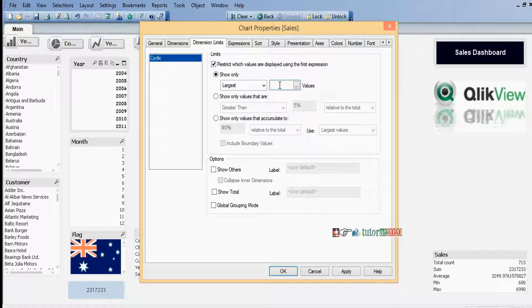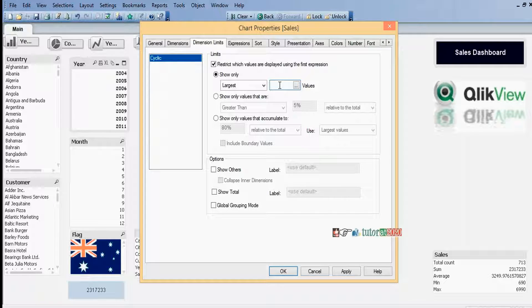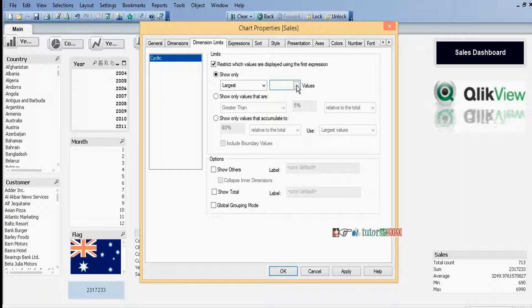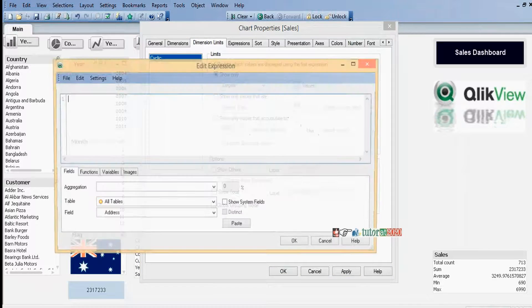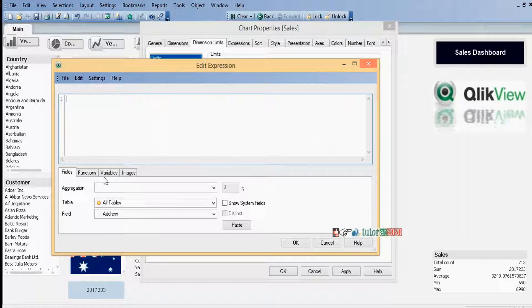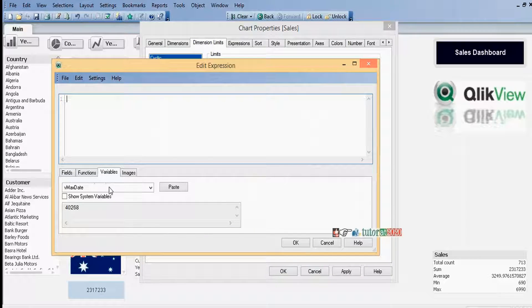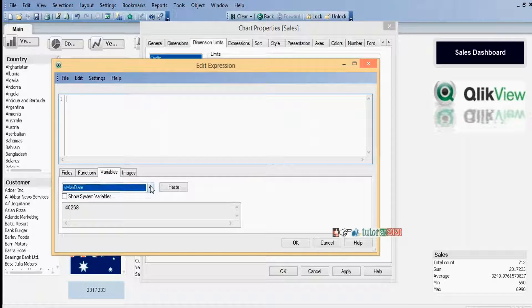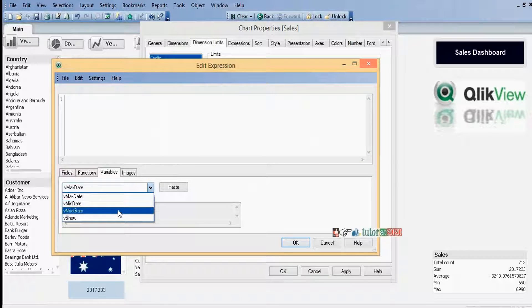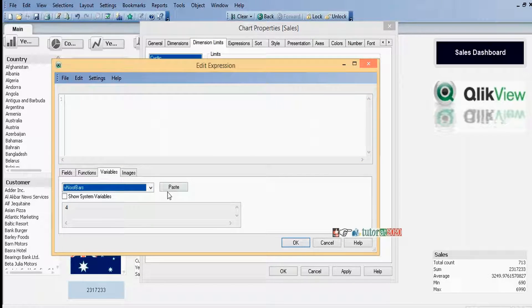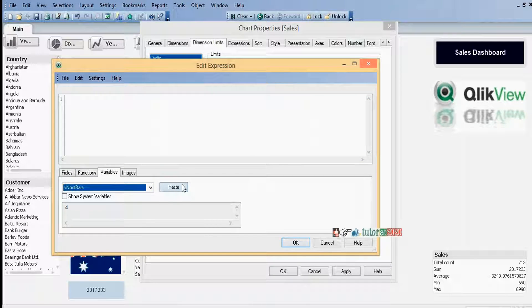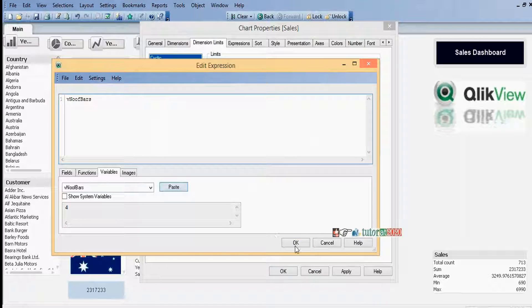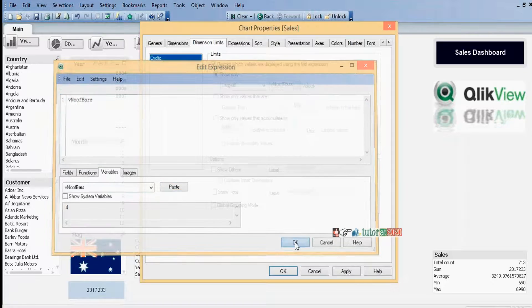Instead of giving 5 or 10 here, we need to assign the variable. Simply we can type here, or just click here, go to Variable, select the variable name. Click OK.